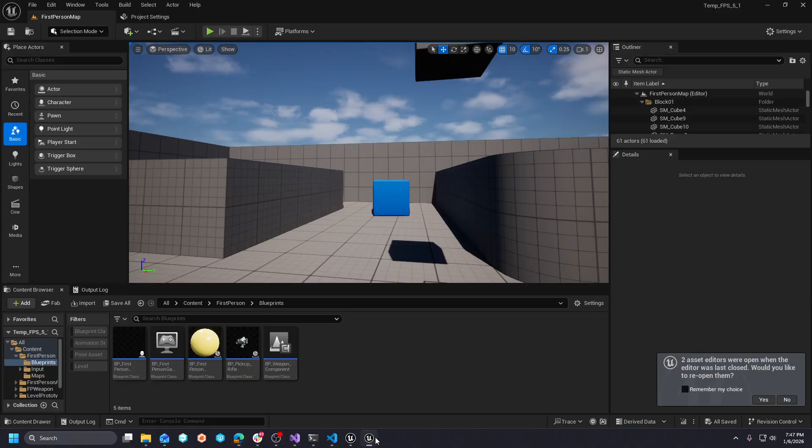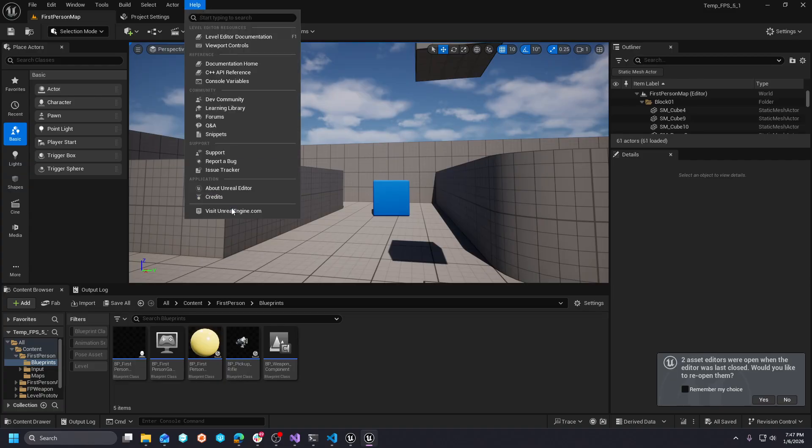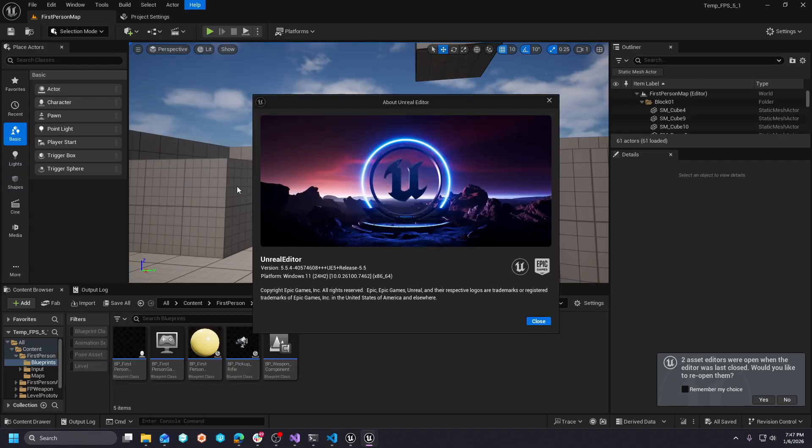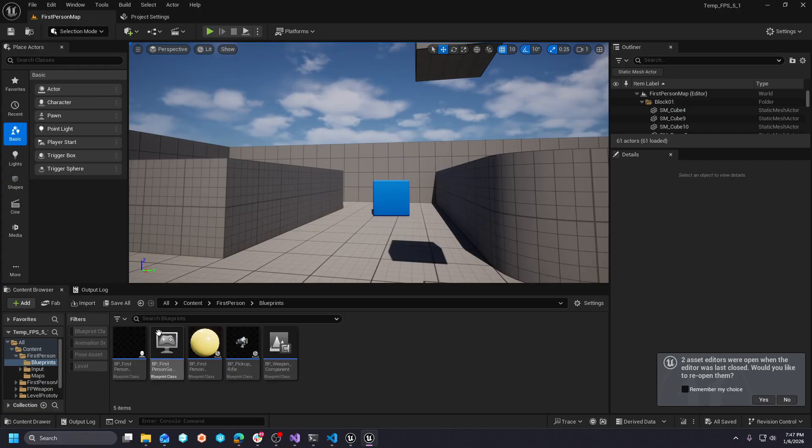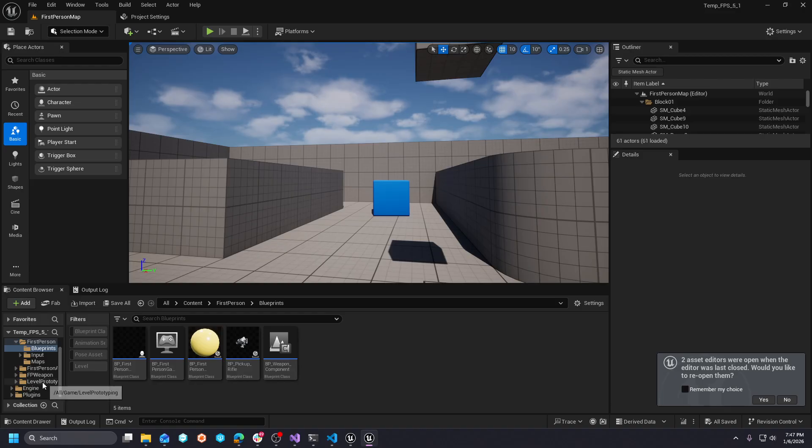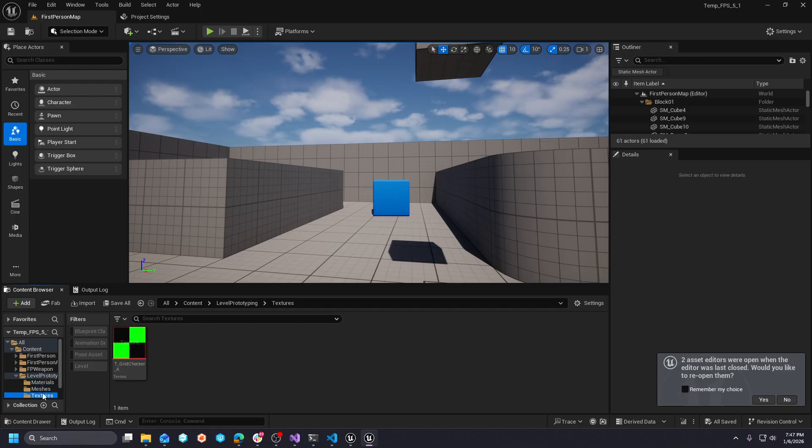Yeah, we'll go ahead and show it. So, this is UE5.5. We're not going to visit it. But yeah, this is UE5.5.